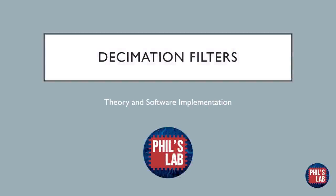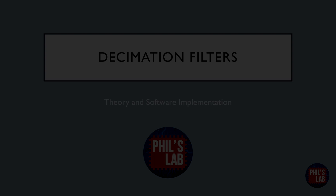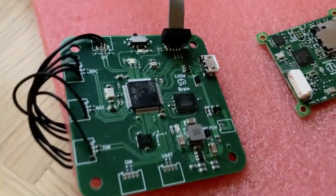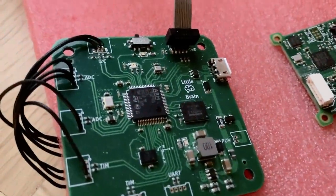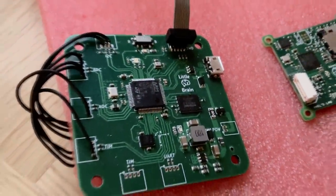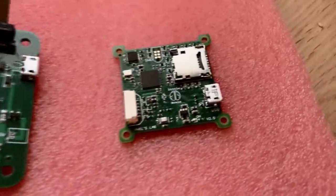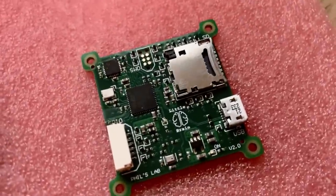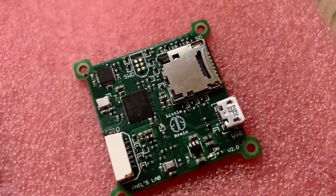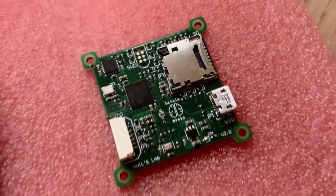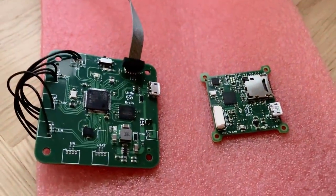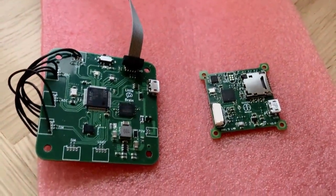In this video we'll be looking at the theory and software implementation of decimation filters. As usual, I will also be showing you the practical implementation in software with a live demonstration of these decimation filters on these little brain boards.